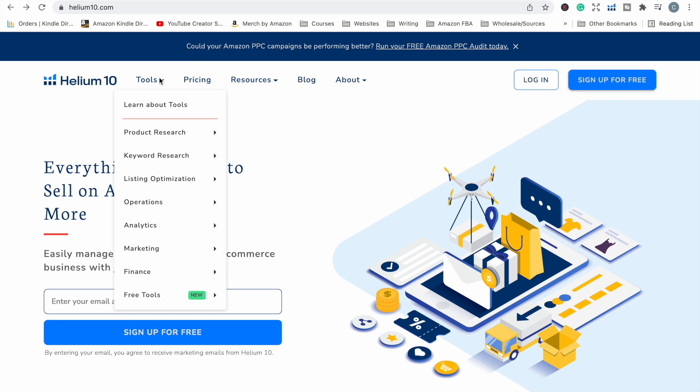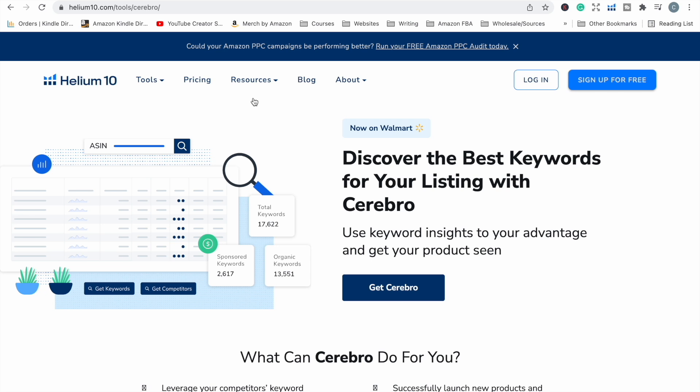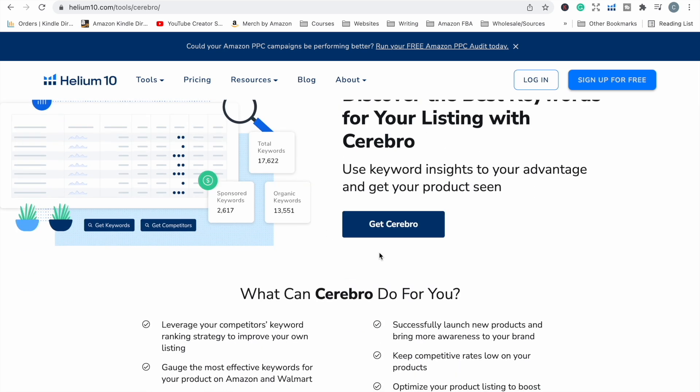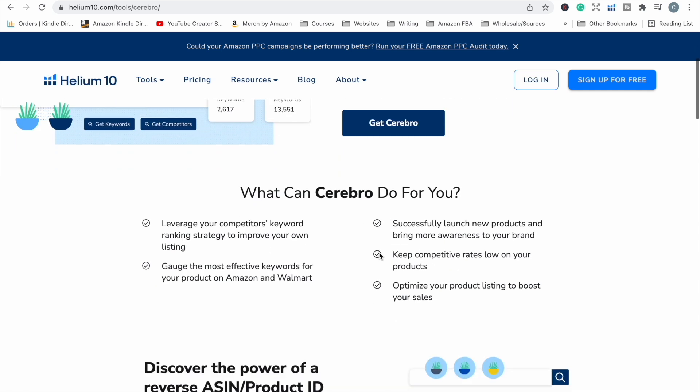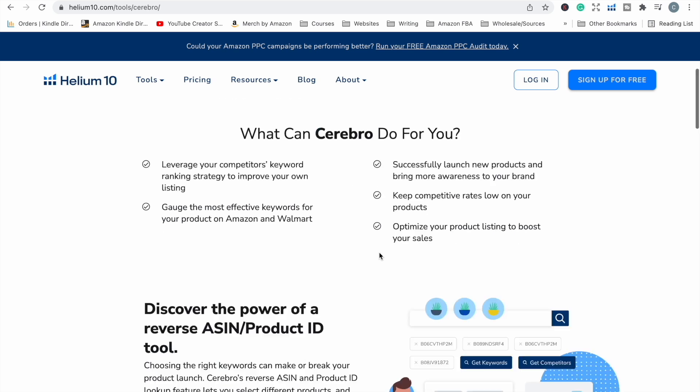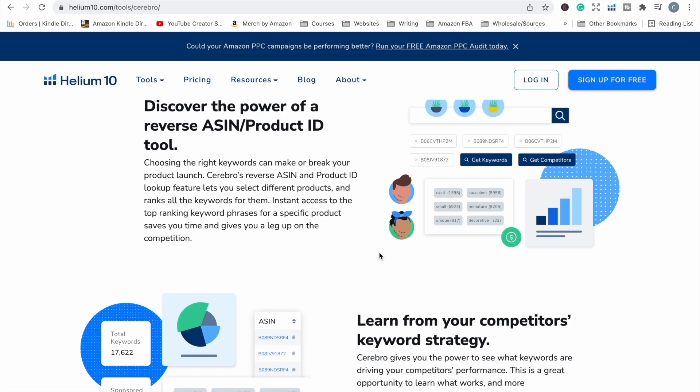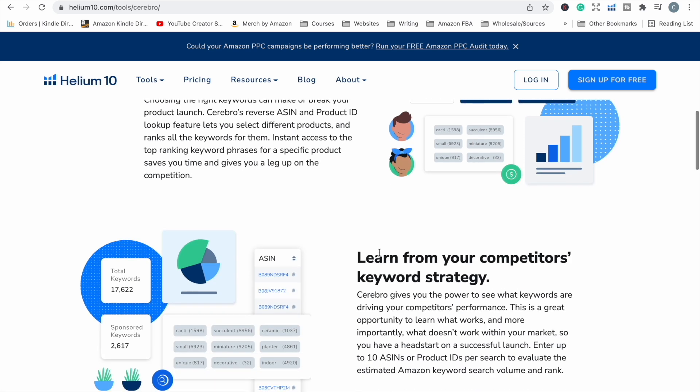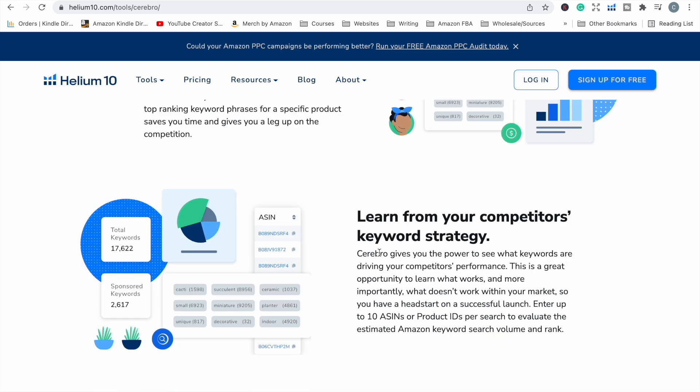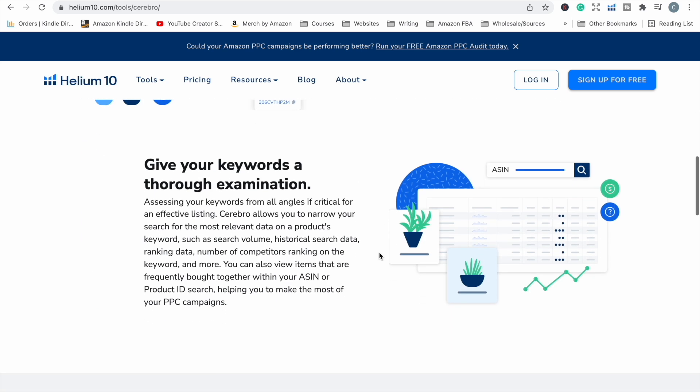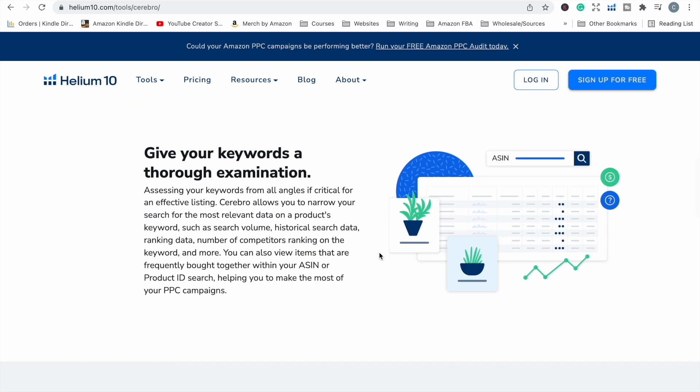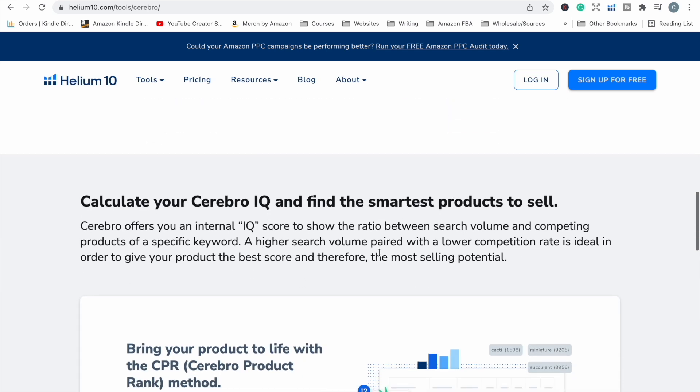So the next tool that they have that is really powerful is called Cerebro. This is used for keyword research and you can use it to do a reverse ASIN lookup for a product to see what keywords it ranks for. For those of you who are fairly new to Amazon, an ASIN or A-S-I-N is a unique number, a unique product identifier. Every product on Amazon has one and no product, no two products have the same ASIN. So you can look up a product using just its ASIN.